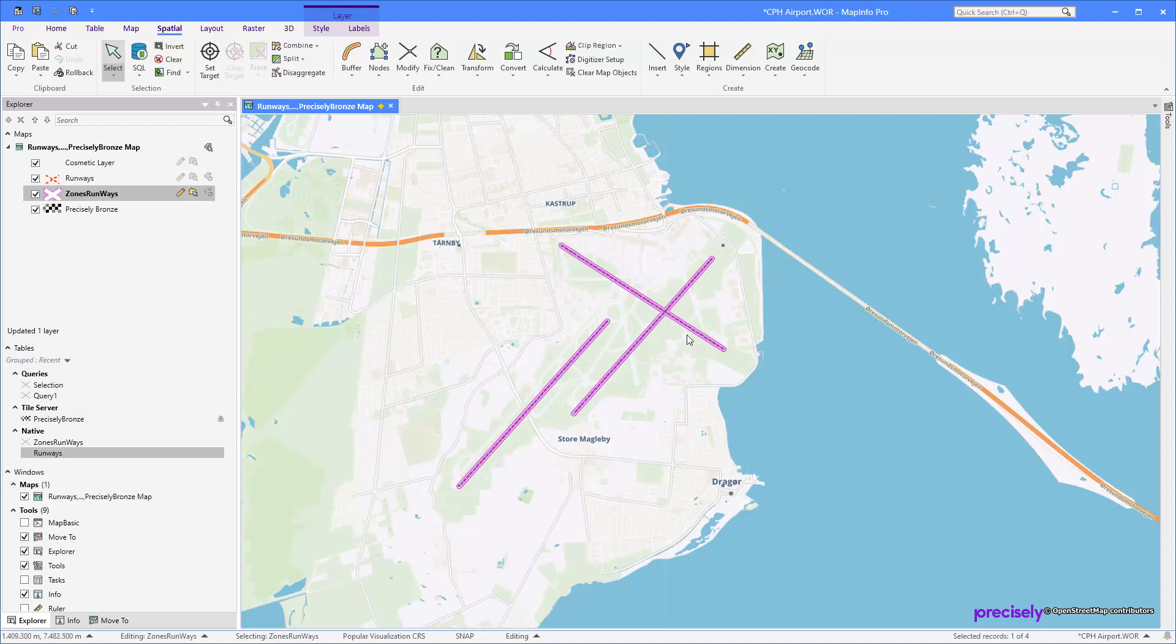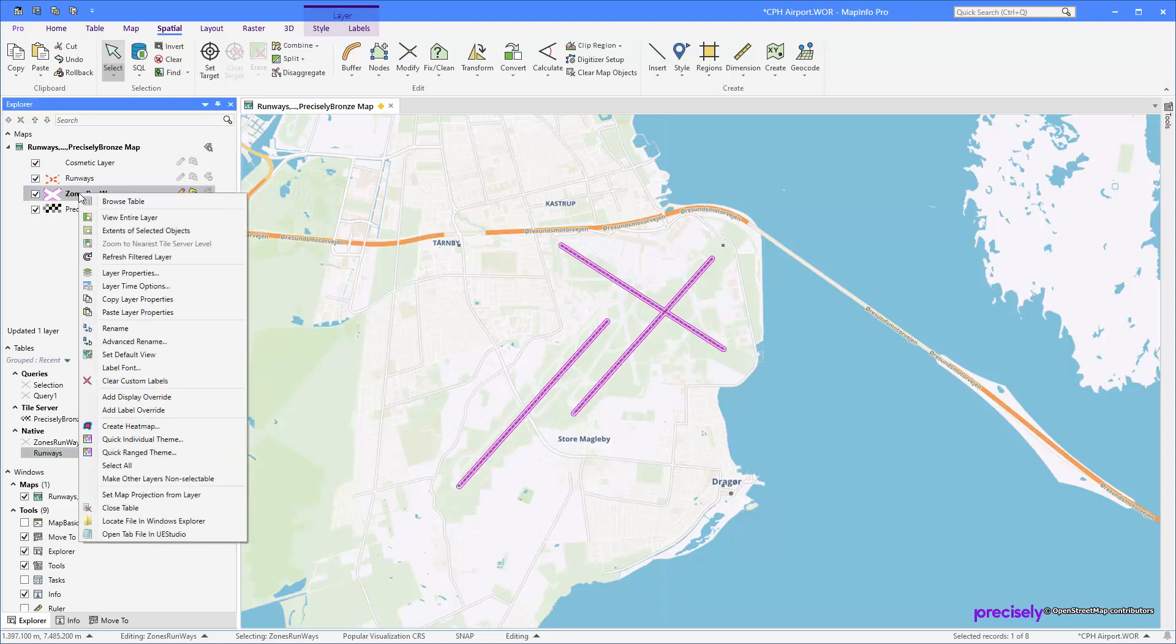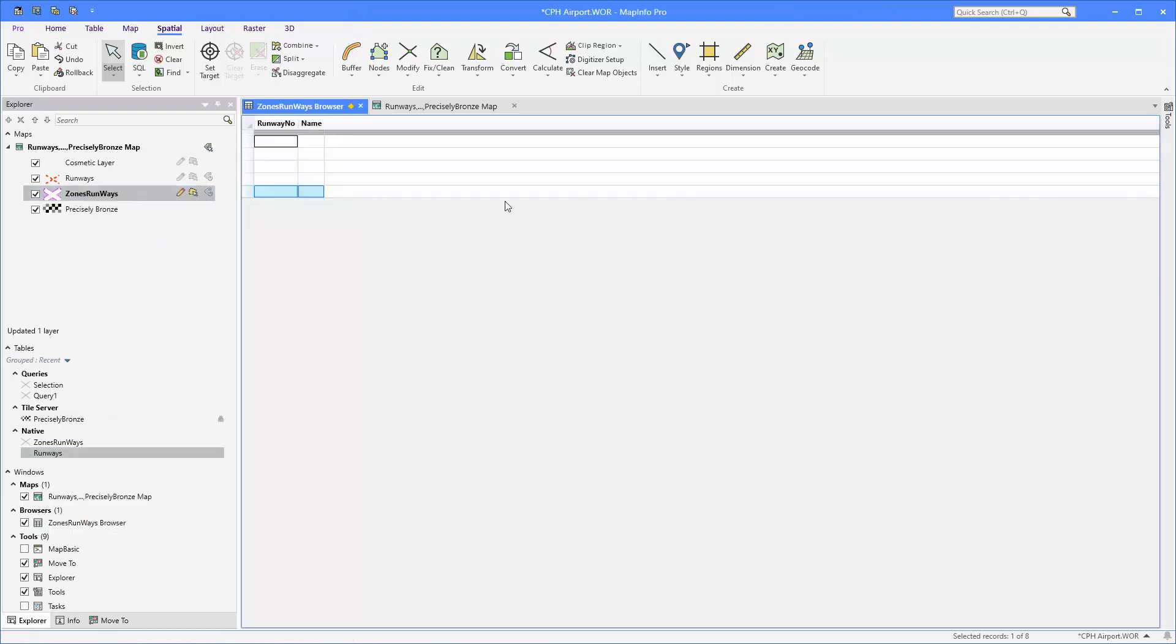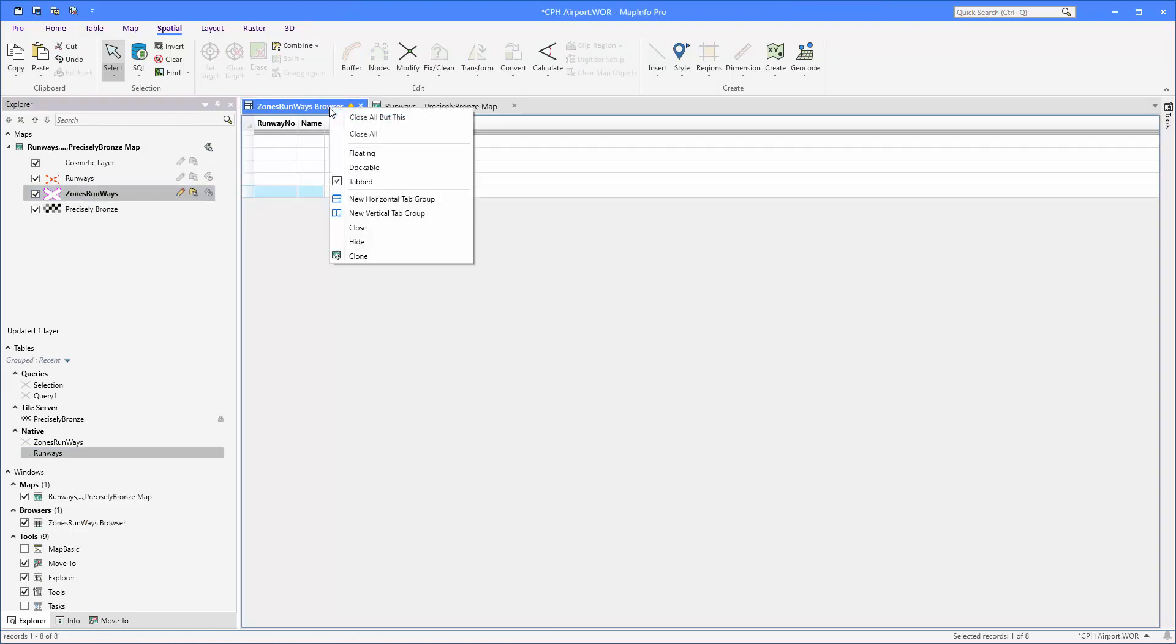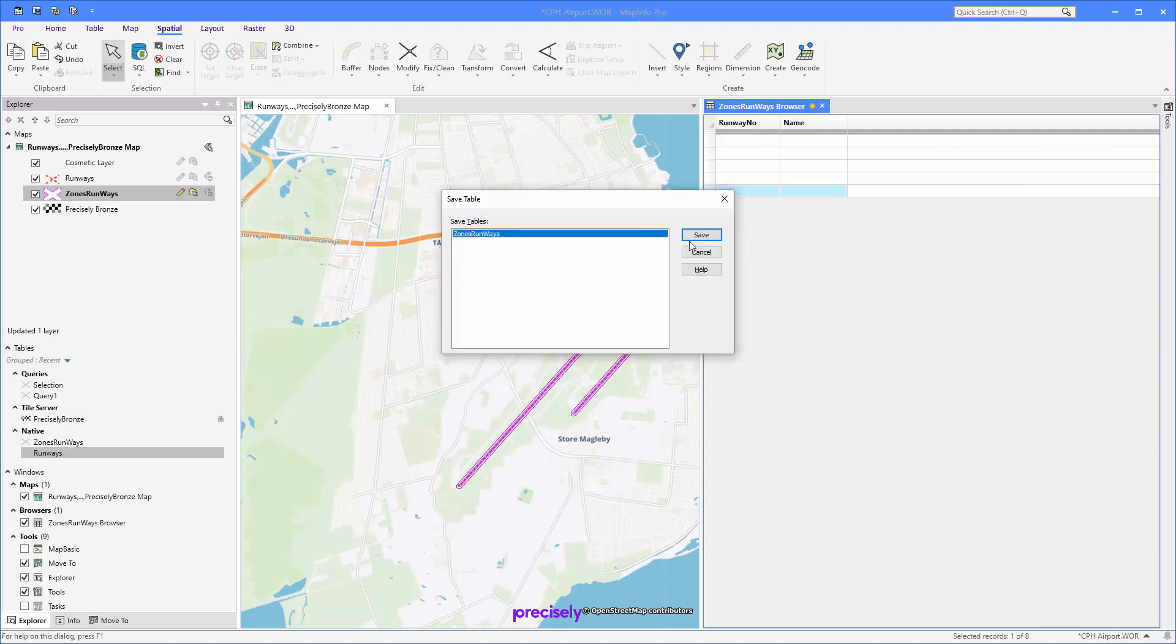Instead of having just one, I'm going to copy and paste this one. So Control+C, and I'm going to paste it four times: one, two, three, four. If I now browse my table here, you can see I have my five copies here. Let's save this.